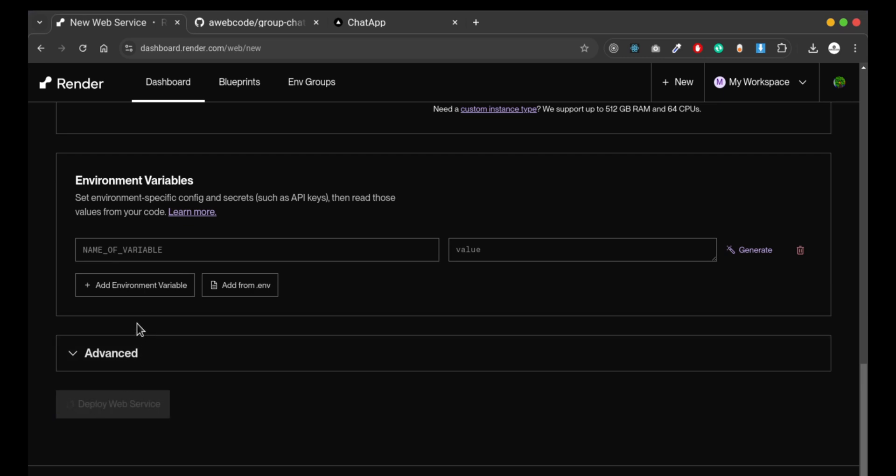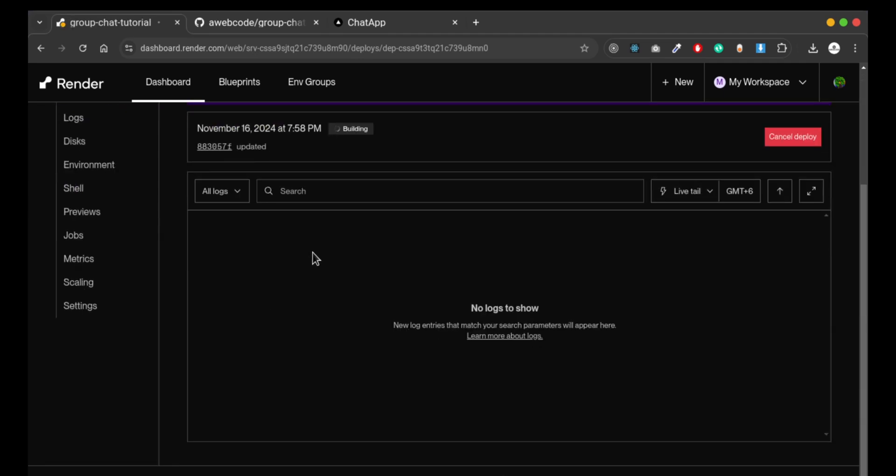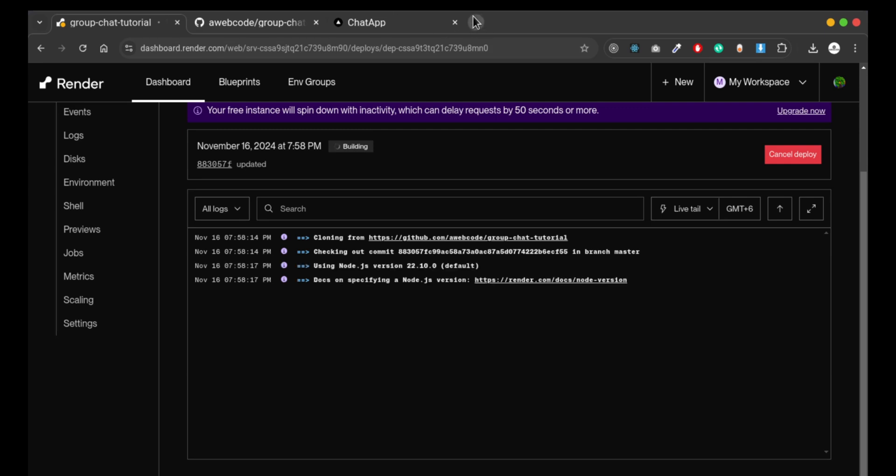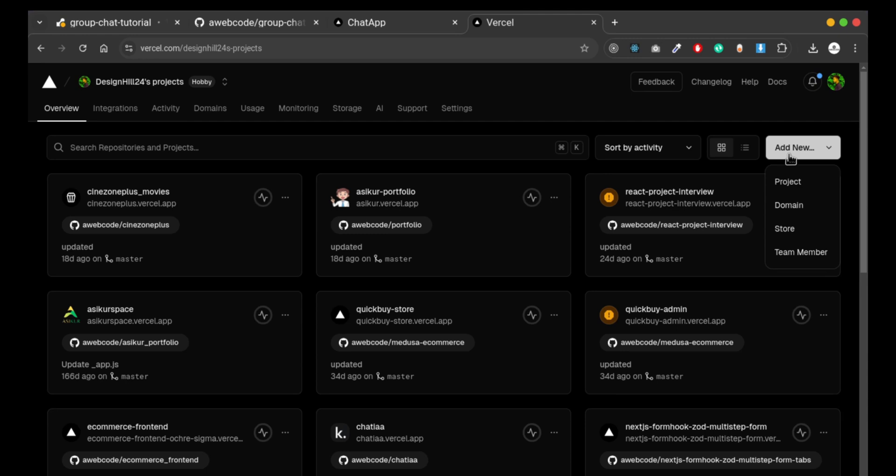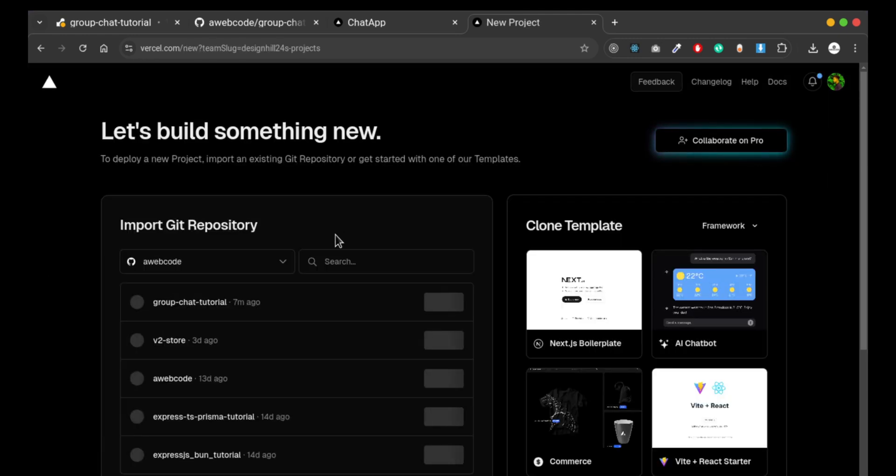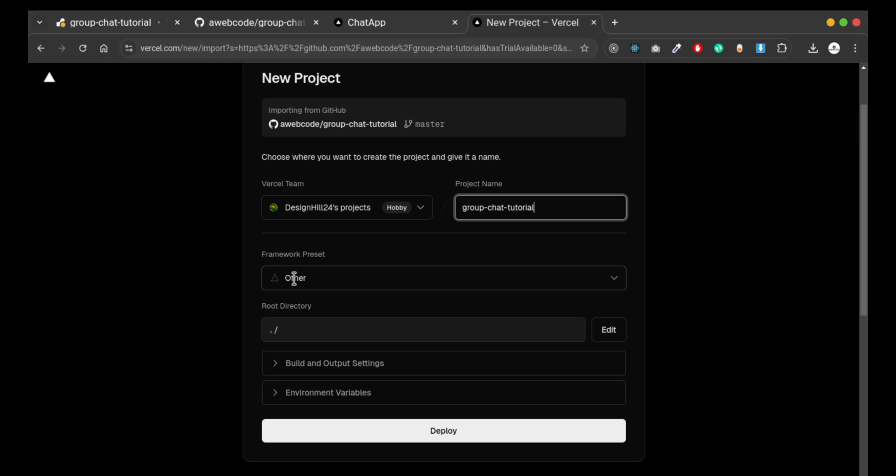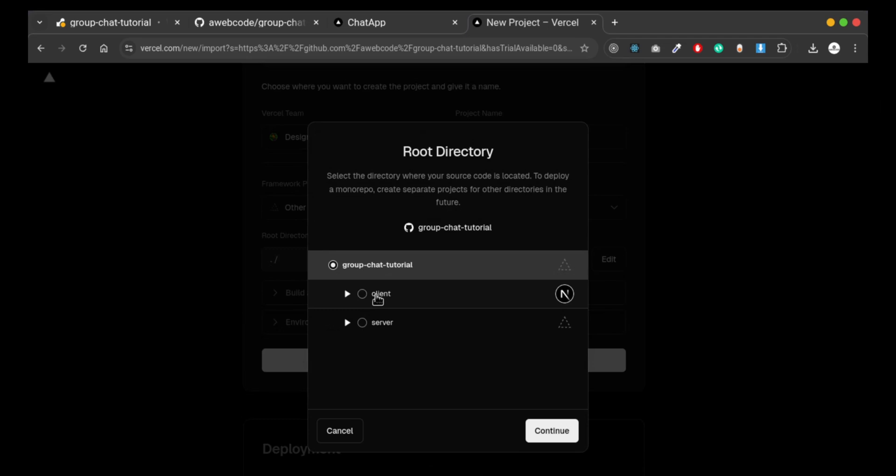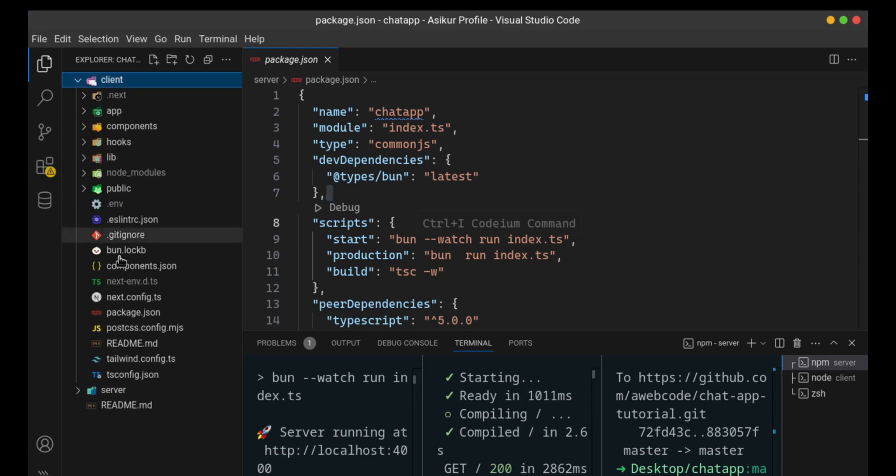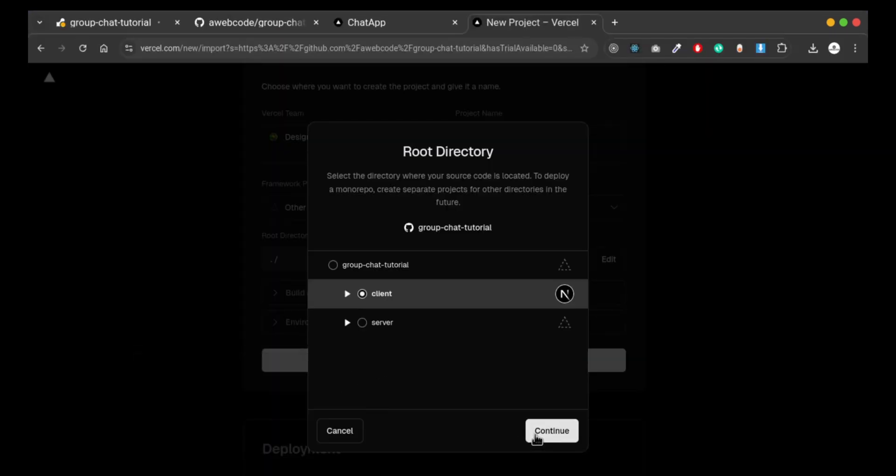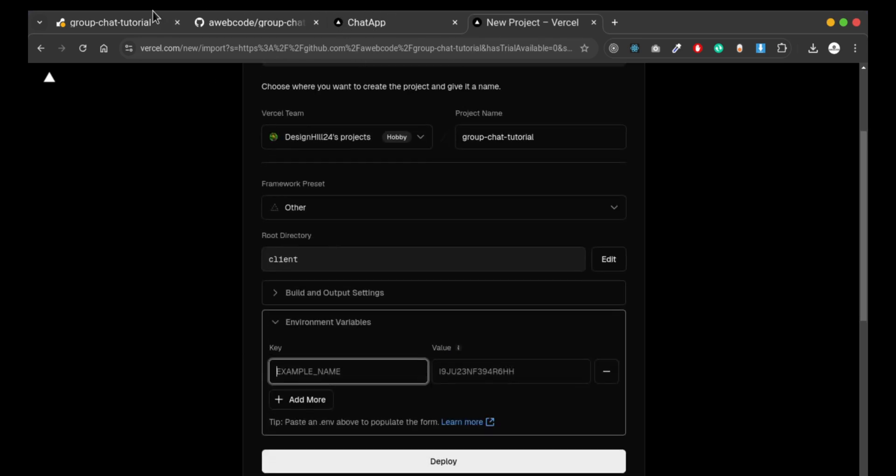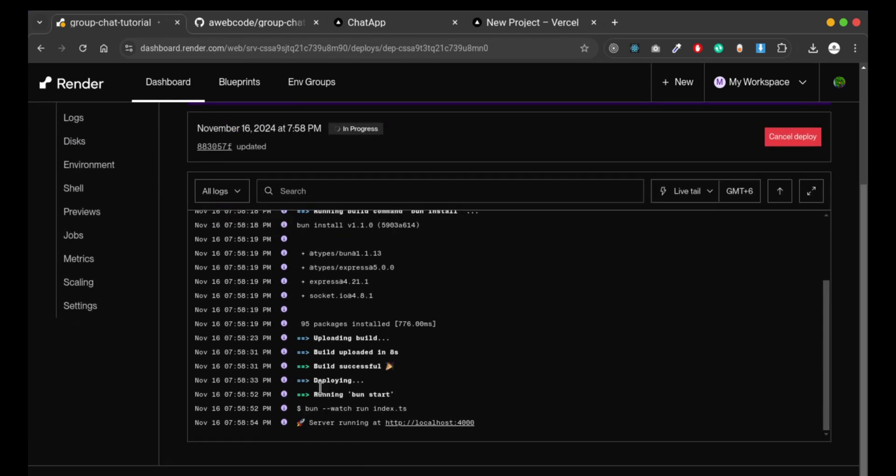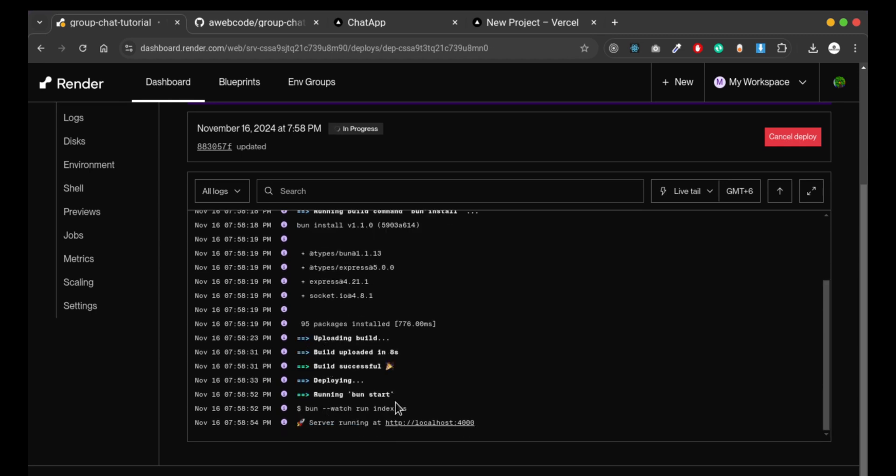Deploying our service will take some time, so we'll go to Parcel to deploy our client. We need to select our directory, the client that has our Next server, and we need to add environment variables. This is our deployed URL. It will automatically deploy in just a few seconds - it's automatically deployed and the server is running.